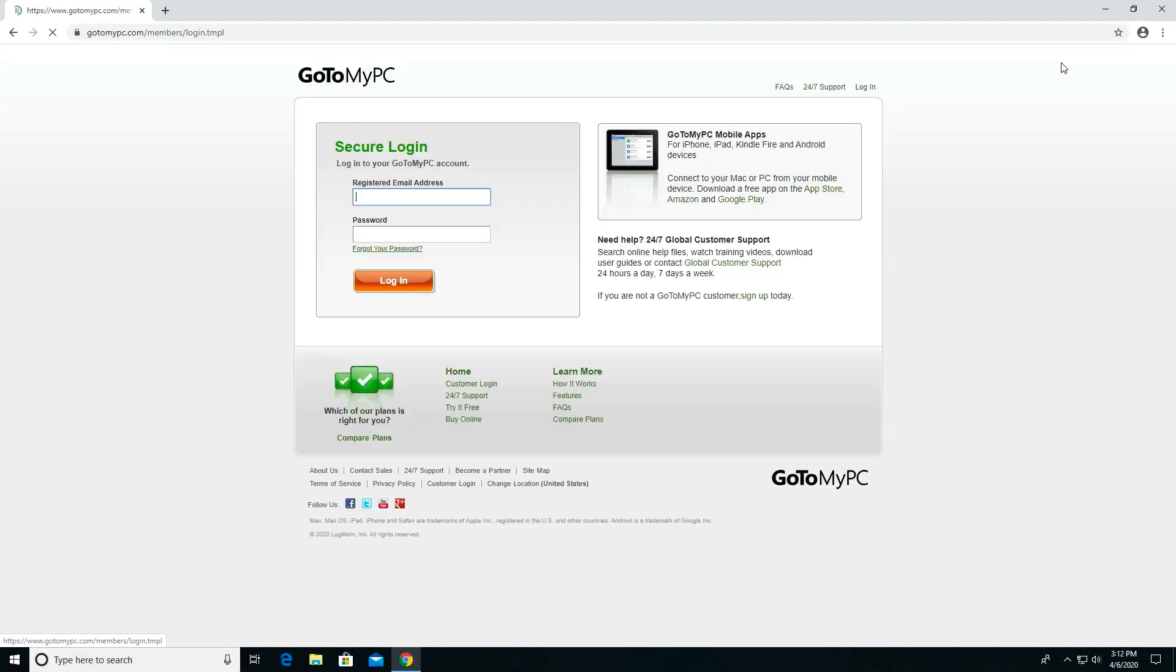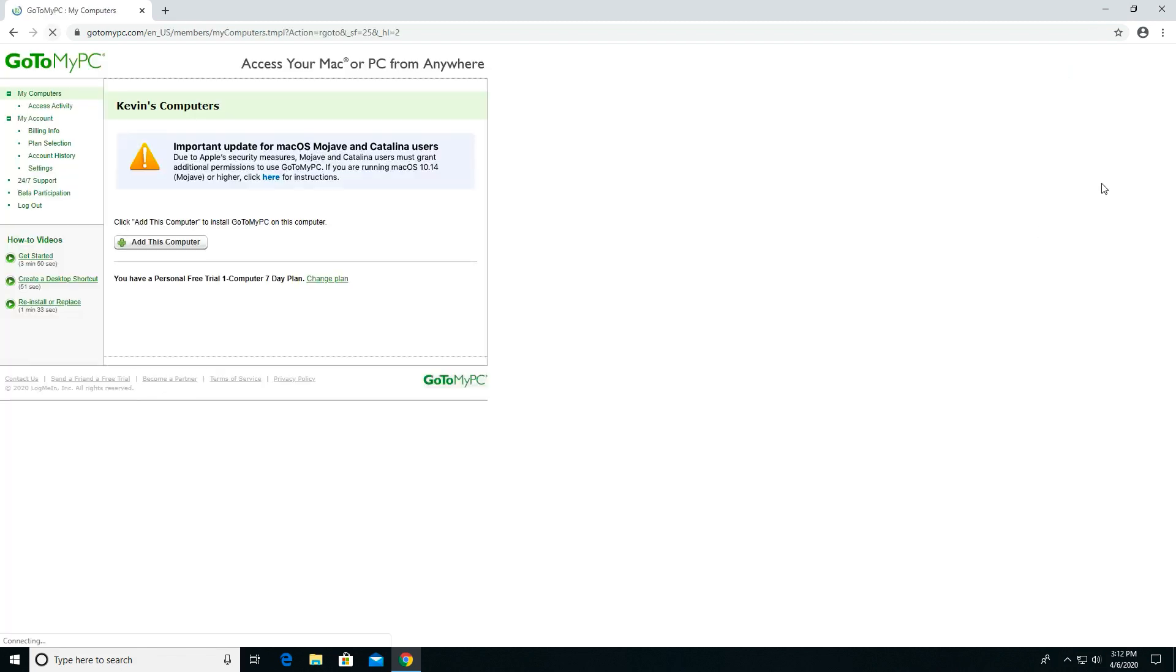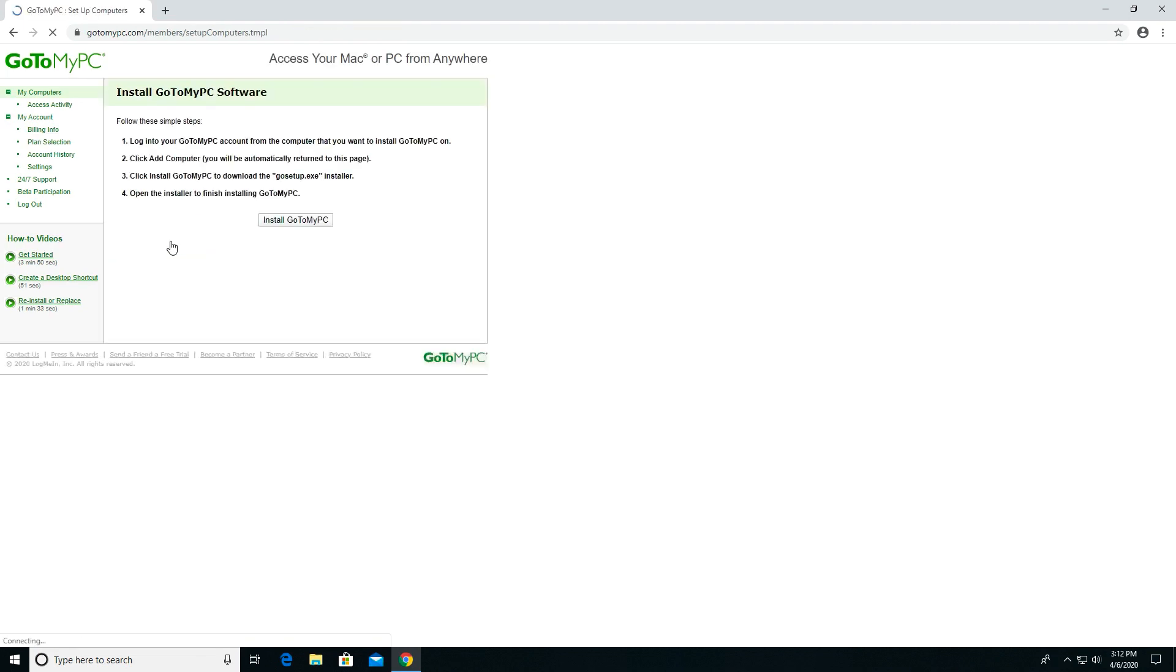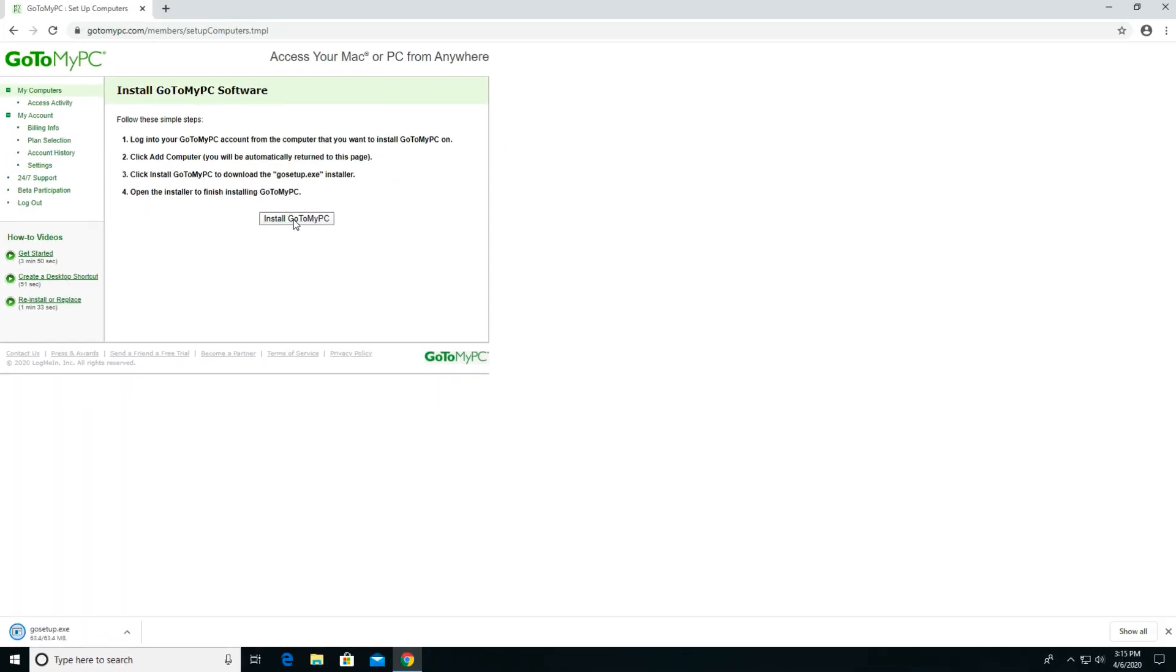On your work computer, log in at GoToMyPC.com. Once logged in, click Add this computer towards the bottom of the screen. Click Install GoToMyPC. You'll see the GoSetup.exe file will download. Double-click that file when it finishes downloading to begin the installation process.